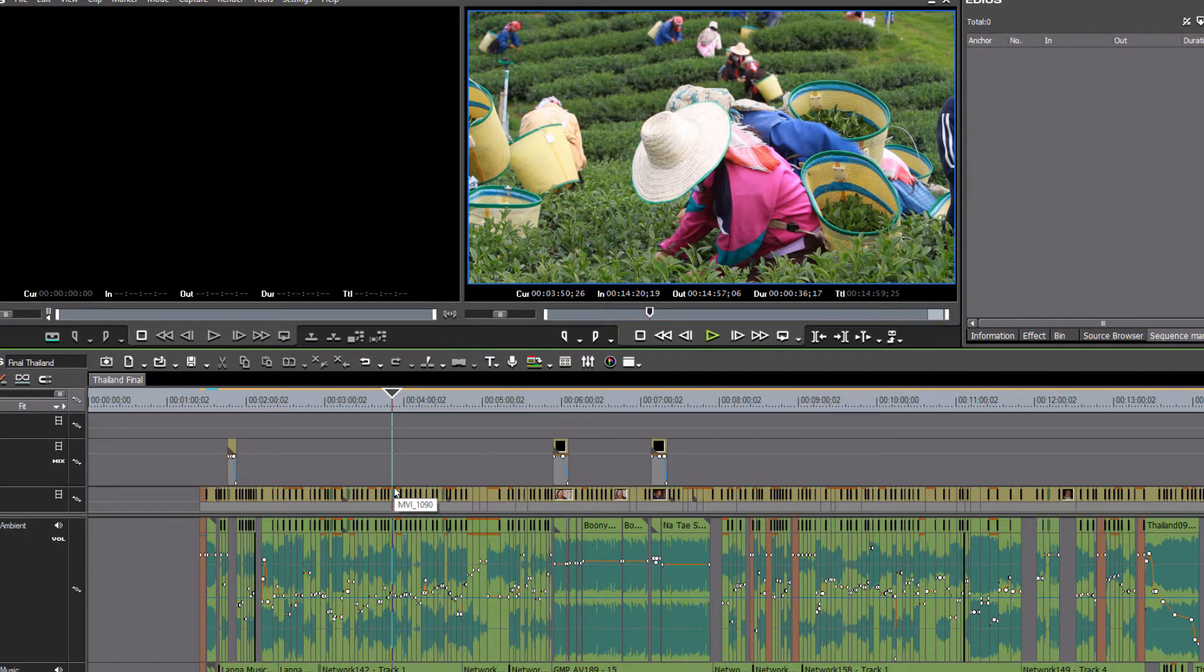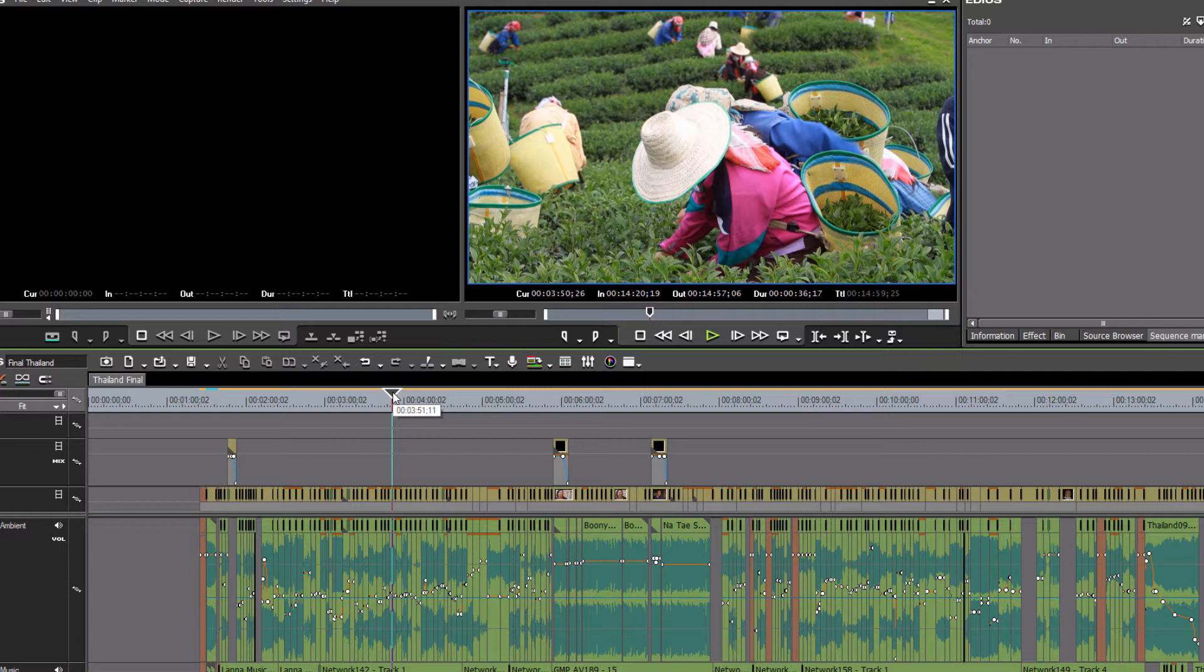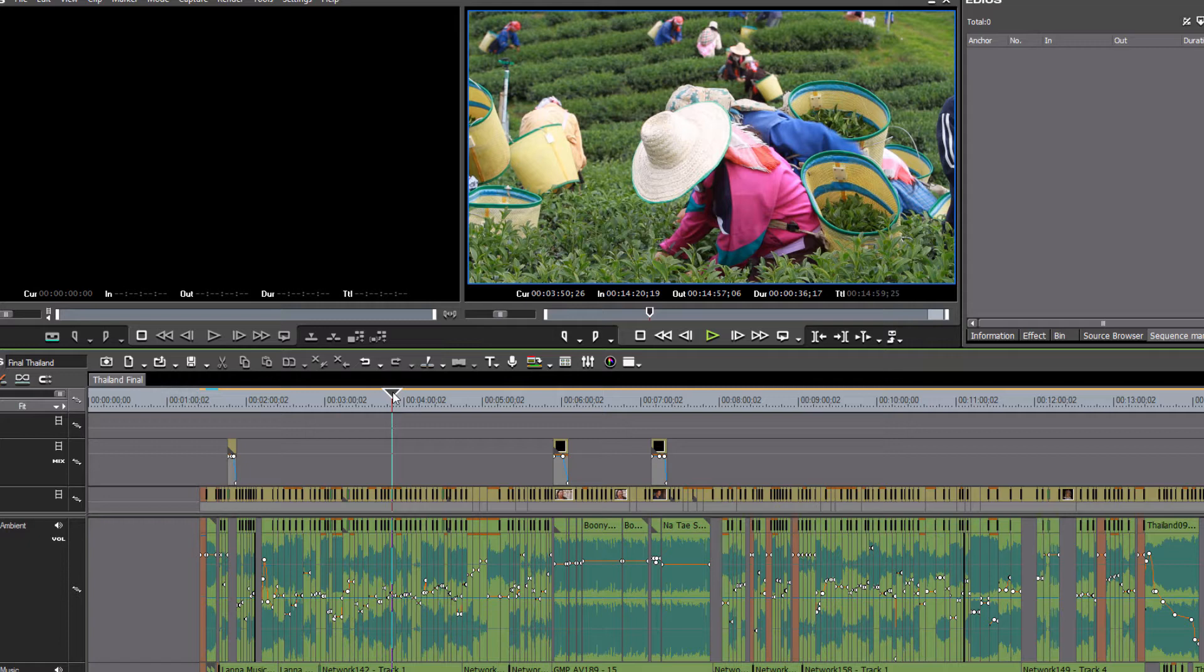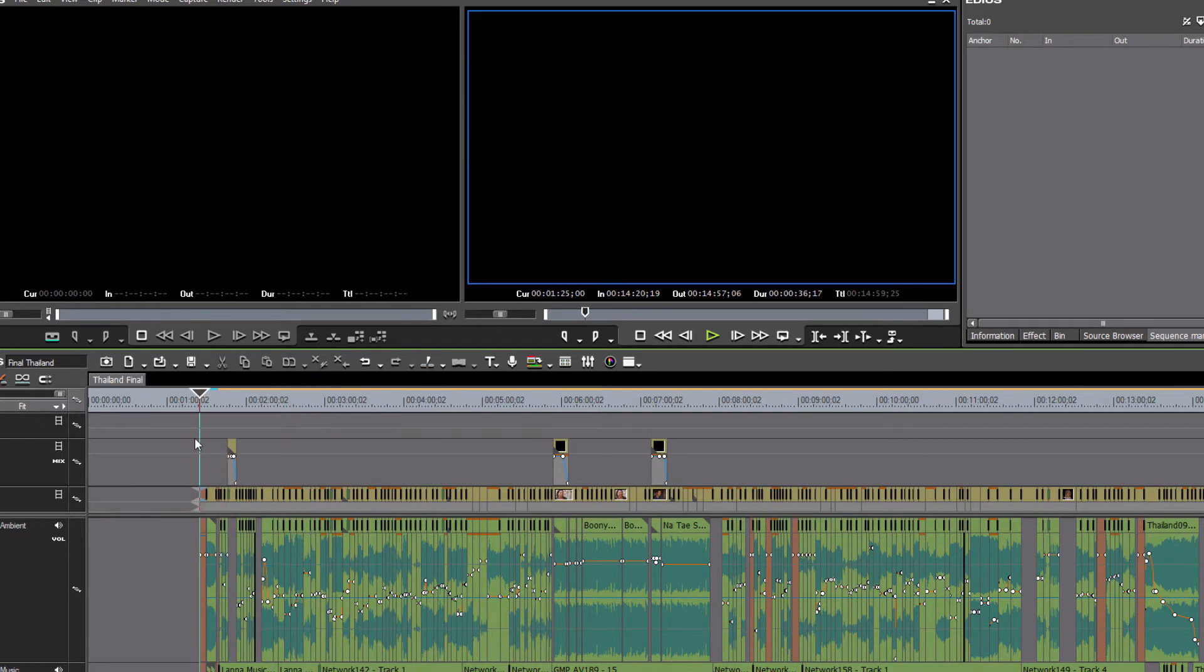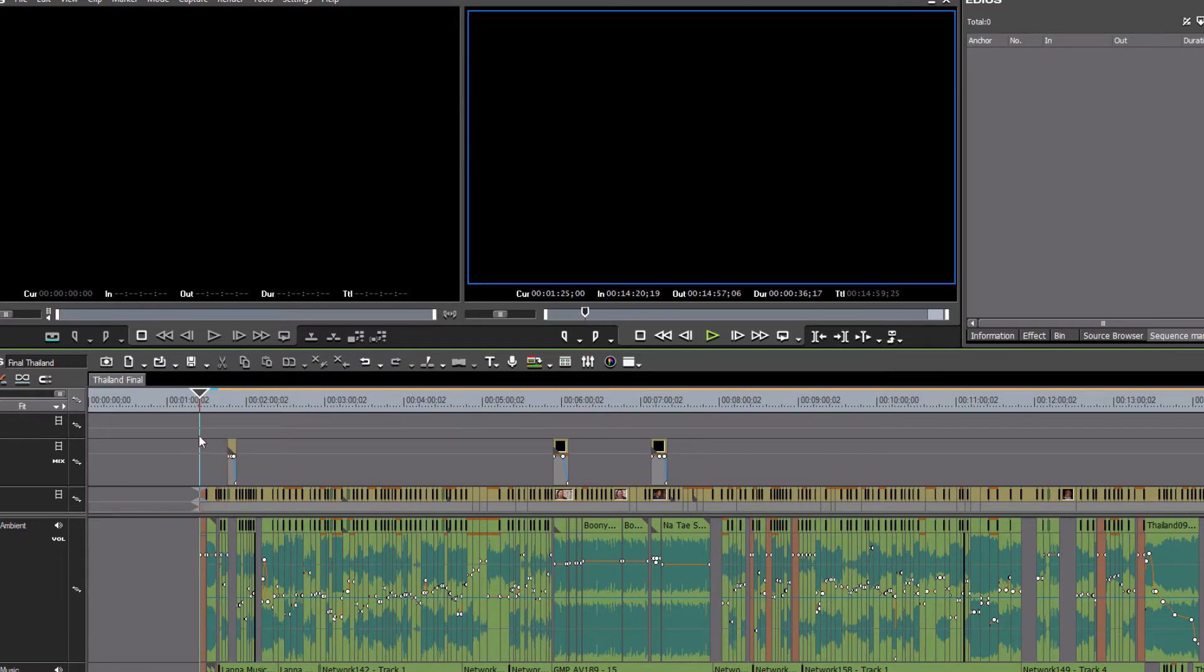Now the first thing that I will do, at least this is the way that I like to do it. Apparently some broadcasters prefer to do it a different way, but you can decide later what's best for you. But what I like to do before I go to export is I will set an in and an out point for the portion of the video that I want to export.